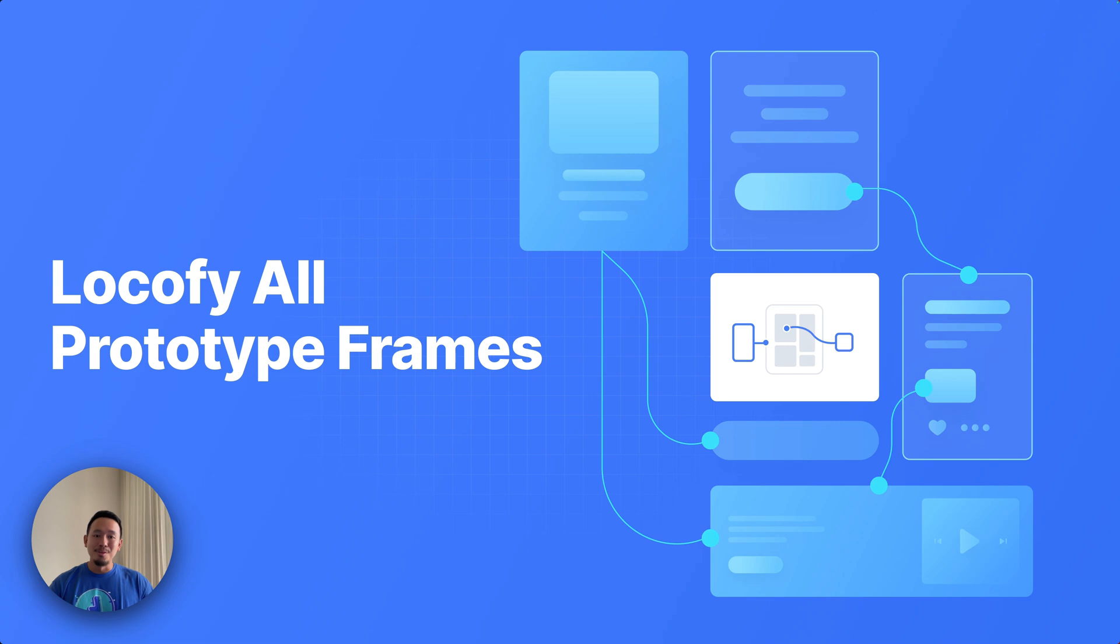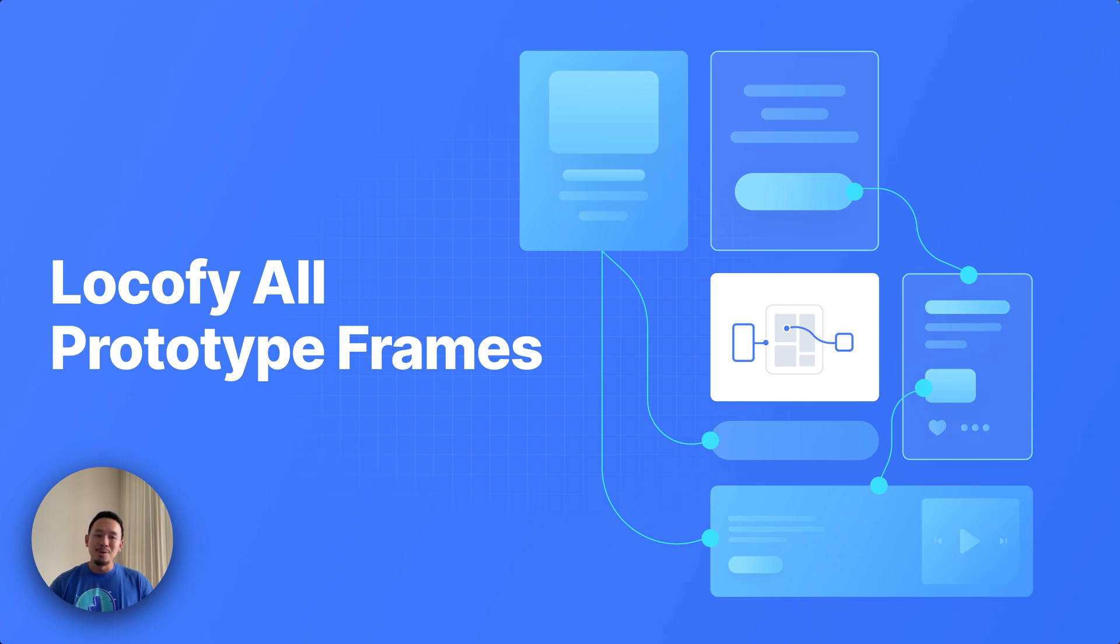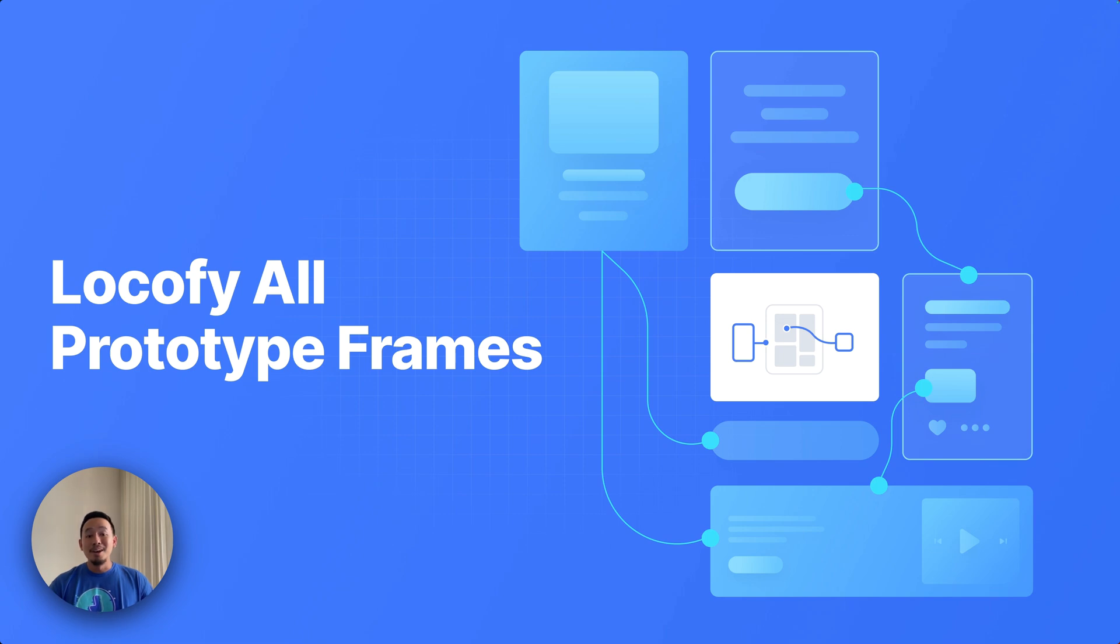This next one I'm super excited about. This is something I've personally wanted to see in Locofy for quite a while now. I'm someone who frequently creates complex prototypes with a ton of frames, and if you're anything like me, you're going to love this next improvement.